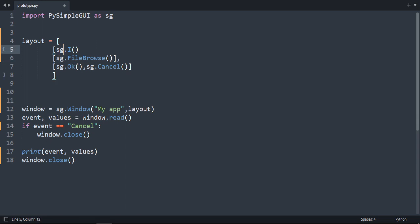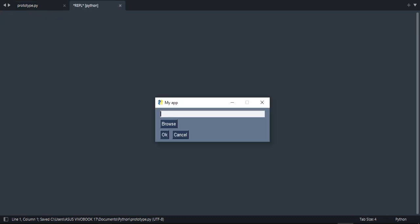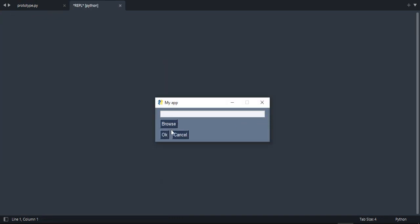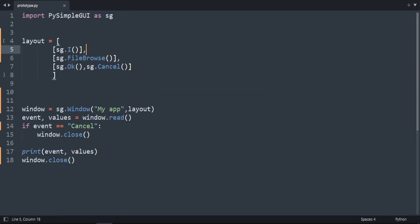Let's run our code again. Choose a file. As you can see, we can't see the file path in this input, and that's because it's not in the same row.